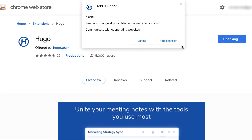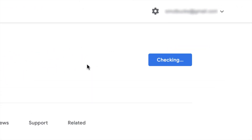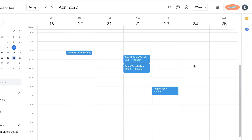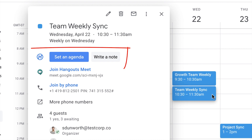With a simple install, you're ready to use Hugo within Chrome in seconds. The Chrome extension adds two new buttons to create notes and set agendas directly in your calendar entries.